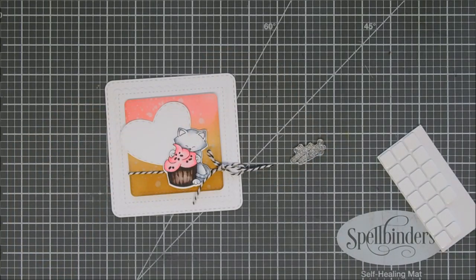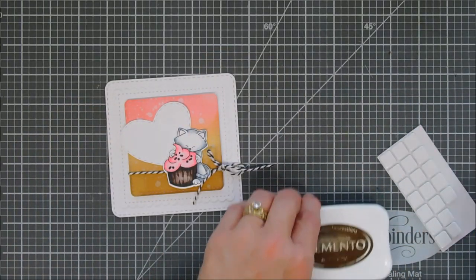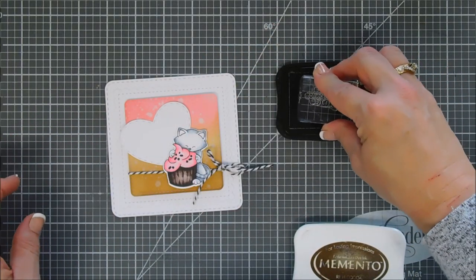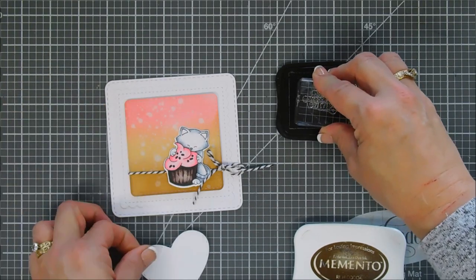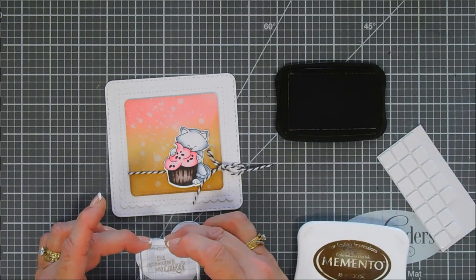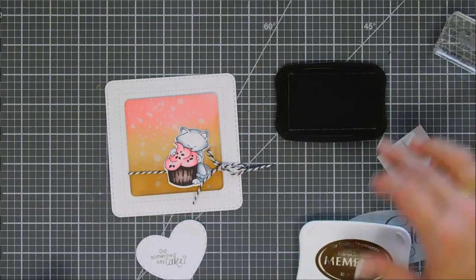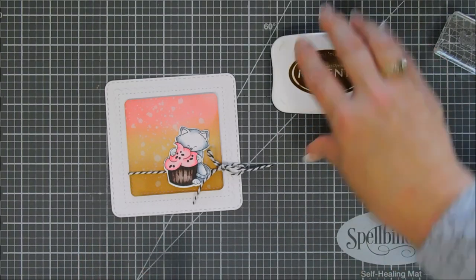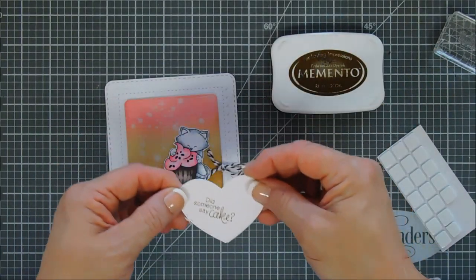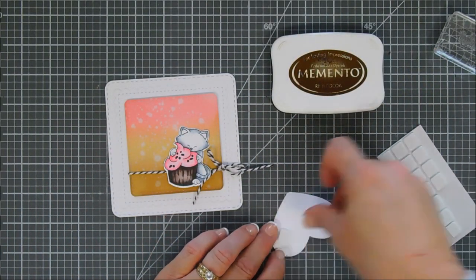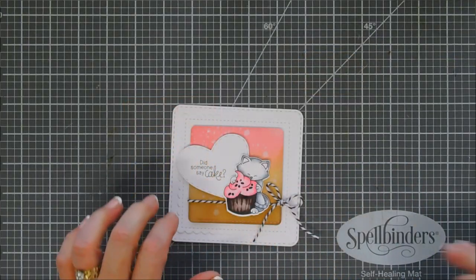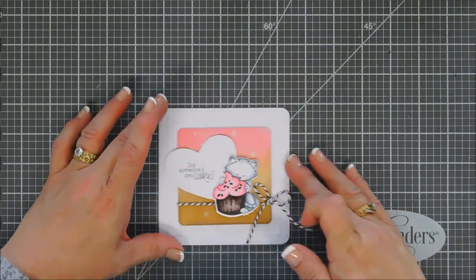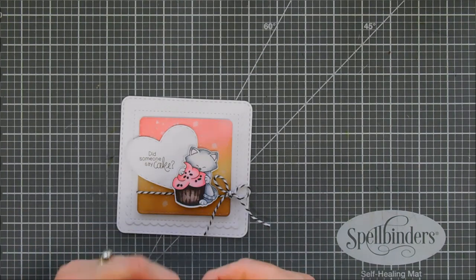Kind of playing around with our placement. We're going to go ahead and stamp our sentiment. I chose... I want to make it just a because card that I could throw in a cupcake and just give away. This one says, 'Did someone say cake?' Question mark. So cute. I stamped it with my Memento Rich Cocoa ink, and then we are going to go ahead and pop this up and place our kitty cat right on top here. So that's ready to go.